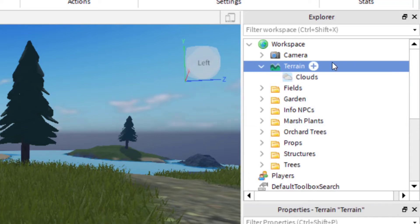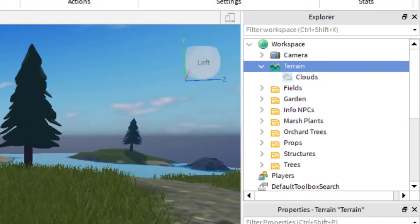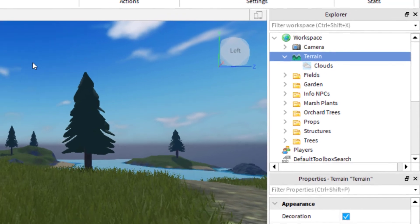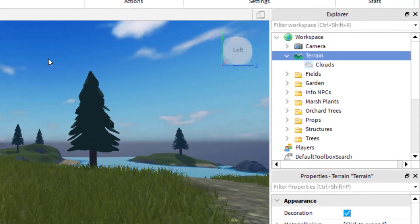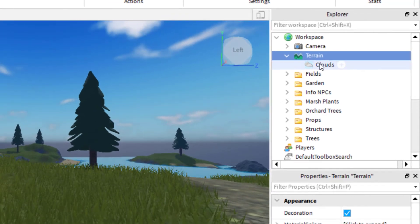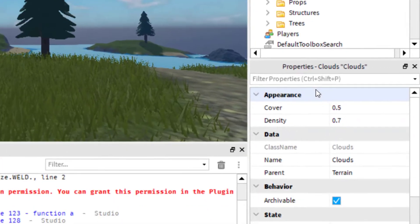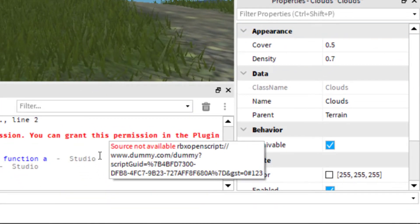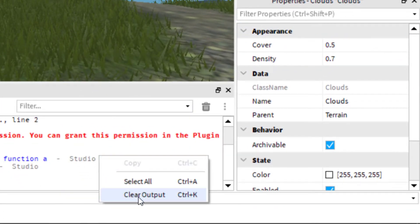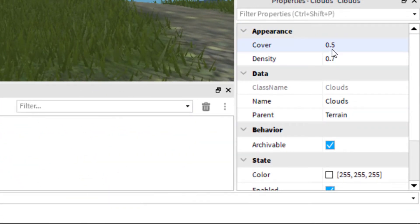And so you can see, as soon as I added it to the terrain, there was a couple clouds that were added to the game. So now in order to edit the clouds, you can go ahead and just click on clouds, and you can see there are options with the properties. So you've got certain things like the cover.